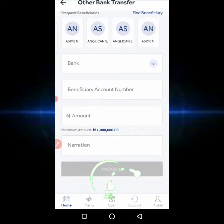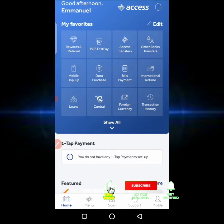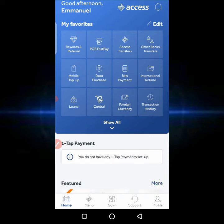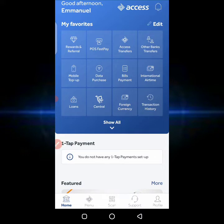I use this app to do my cable subscription, recharge my phone, make transfers, buy data, buy airtime, and basically everything you want to do on a banking app — you can do it all right here.